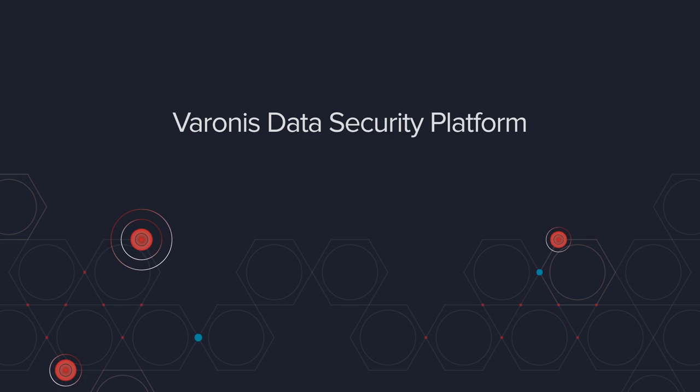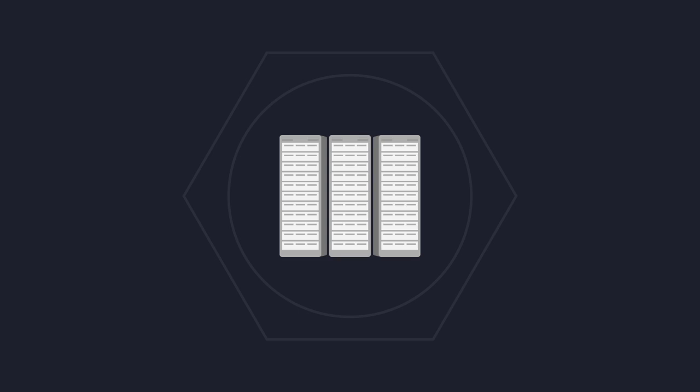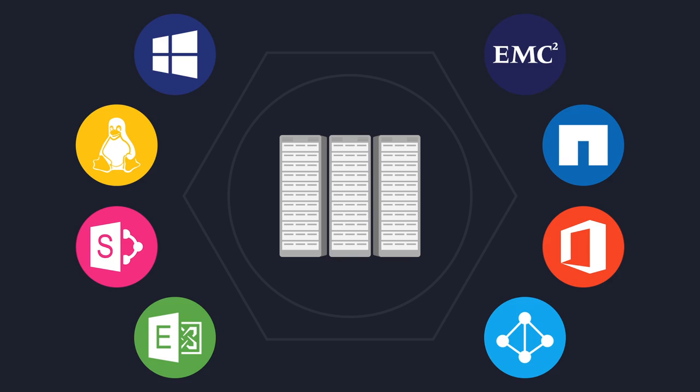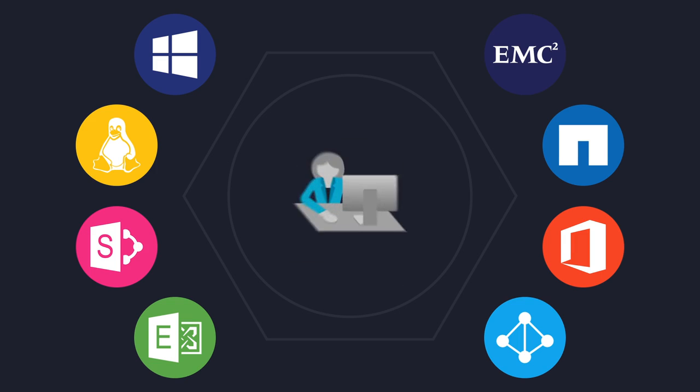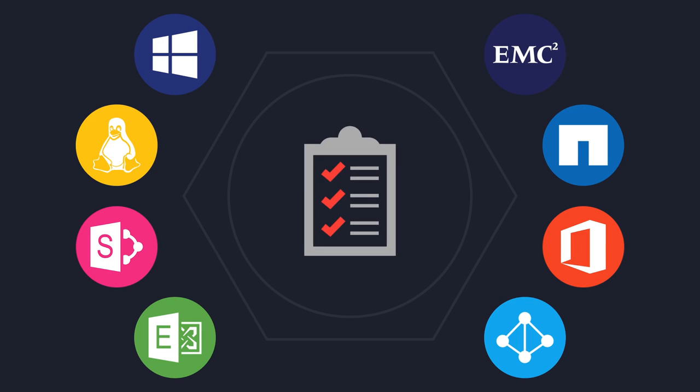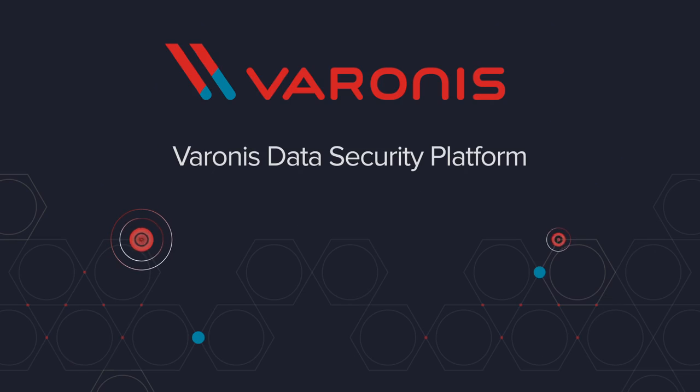The Varonis Data Security Platform monitors and protects your data across your entire enterprise. Whether you're protecting against insider threats, preparing for compliance audits, or arming your operations teams, Varonis has you covered.